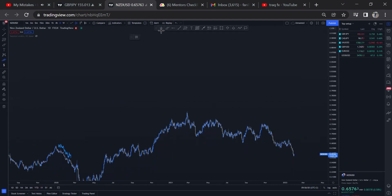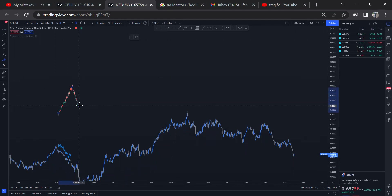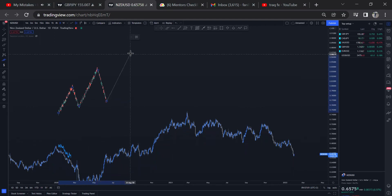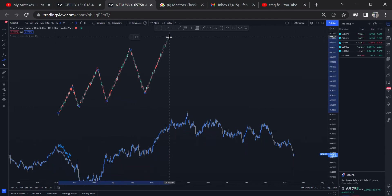We have a structure that is making an uptrend. When the structure is making an uptrend, it means the market is making higher highs, higher lows, and higher highs.